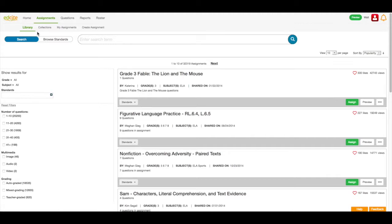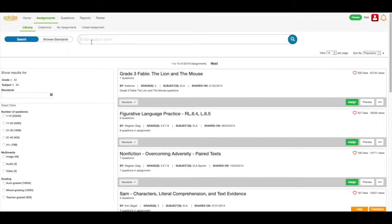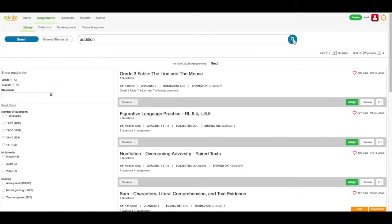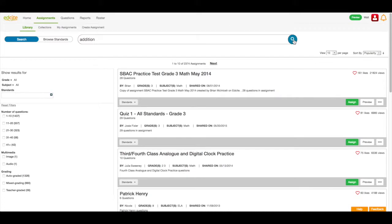You can search the library by term, or you can browse standards and find out which assignments are aligned to your state standards. Today I'm going to search by term. I'm going to look for an addition assignment for my students. So I'm going to write the word addition here, and then I can either click enter on my keyboard, or I can click this magnifying glass. You will see that my results have populated below.